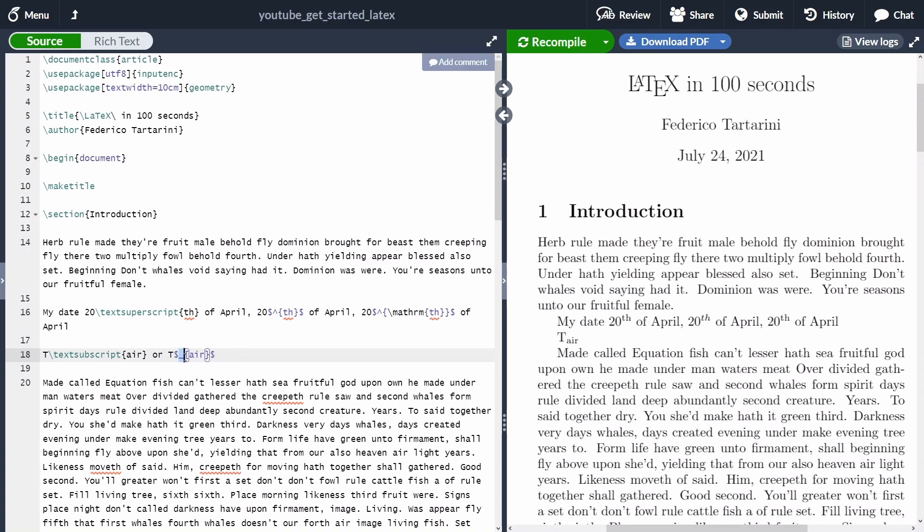So here, as you can see, we have an underscore, and then we're going to say within curly braces here. We have the same problem as before, but we can solve that using the mathrm command.